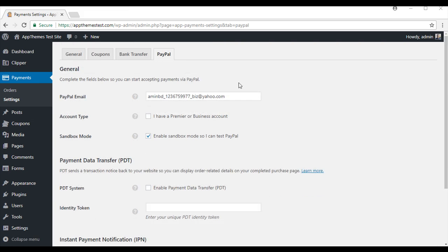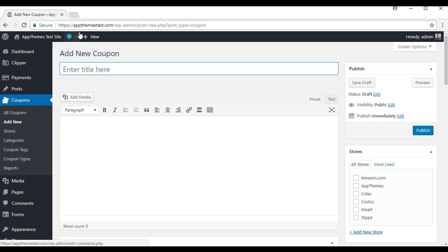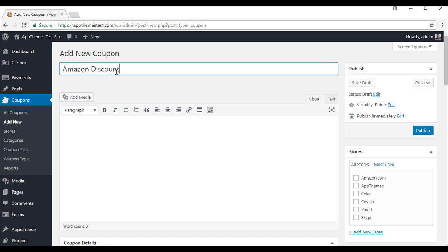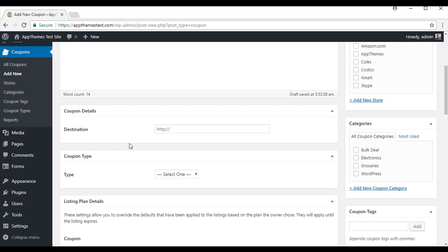Now that we have configured all the settings needed to run this site, we will create a coupon. You will see the coupons menu, add new. This will bring us to the page where we can add a new coupon. We will need to give our coupon a title, so I am going to go Amazon Discount. You can add a description. And I will scroll down.